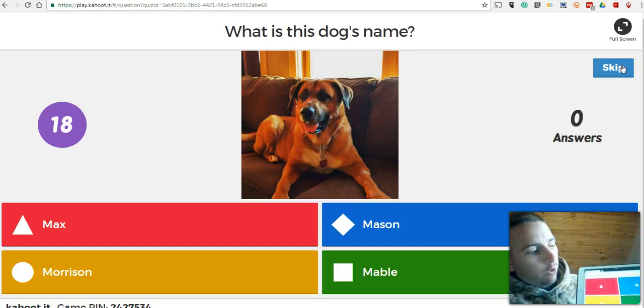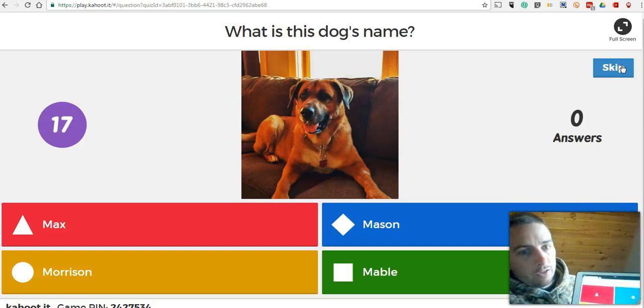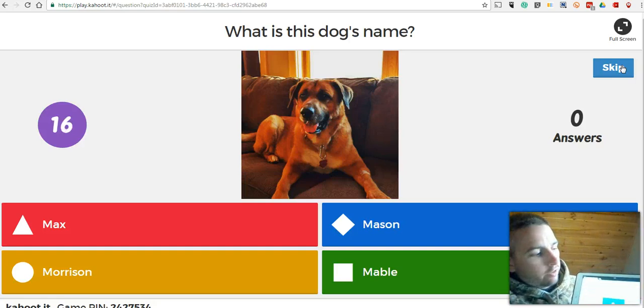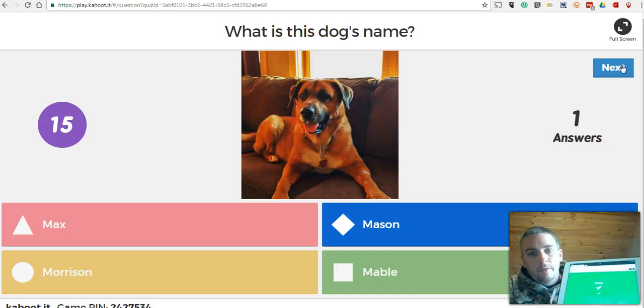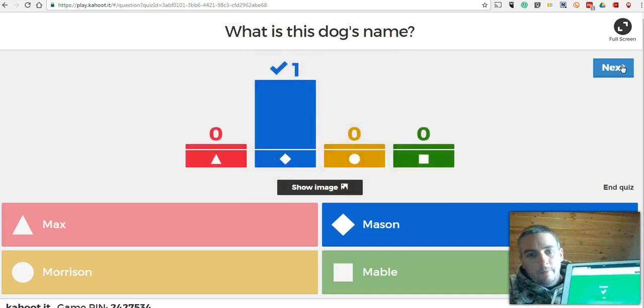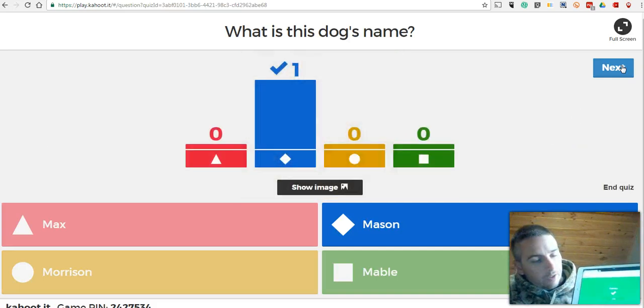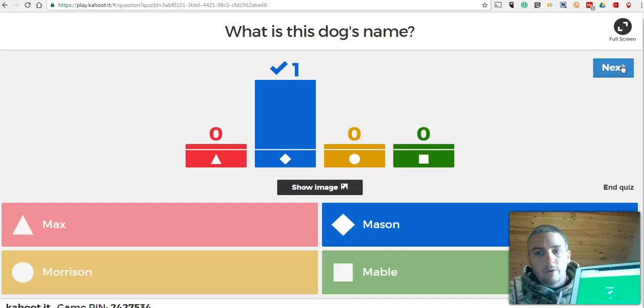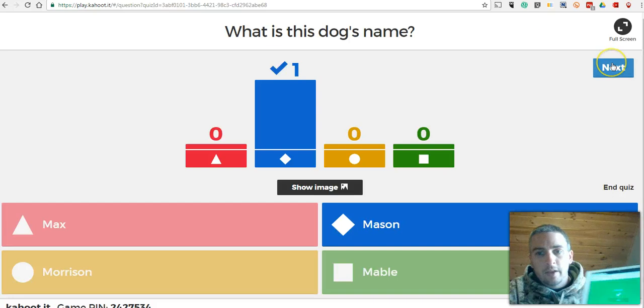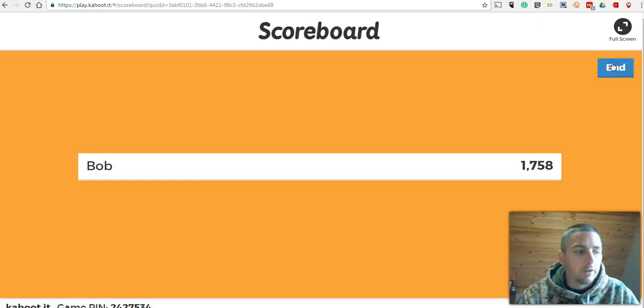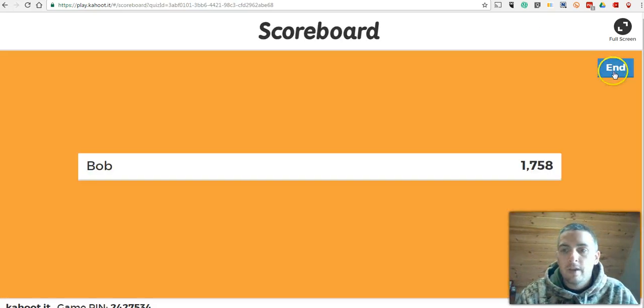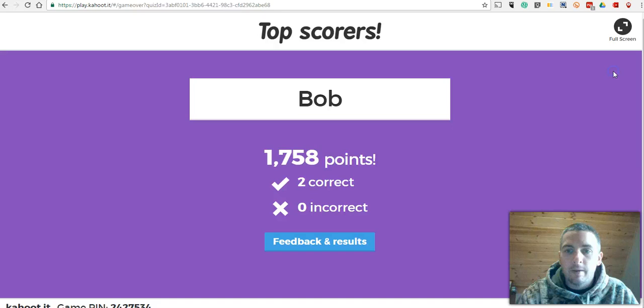Again, same format. The student goes in and answers. And the student now sees that he was correct. As the teacher, I'll click next and I'll end the game.